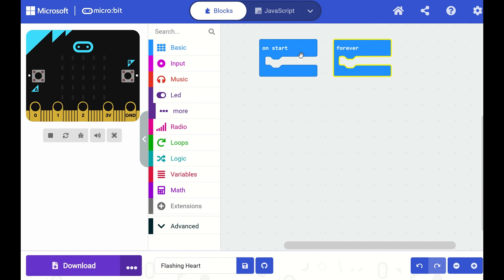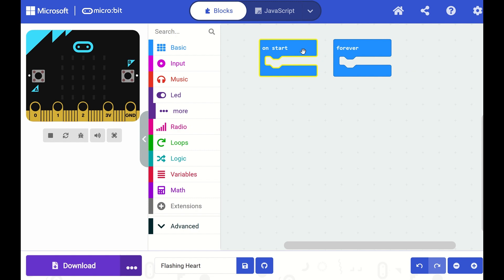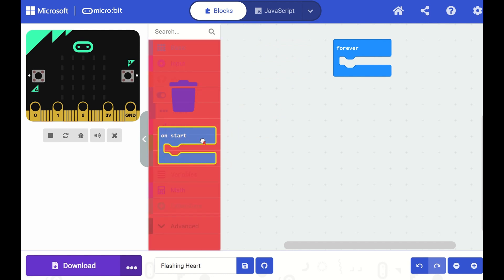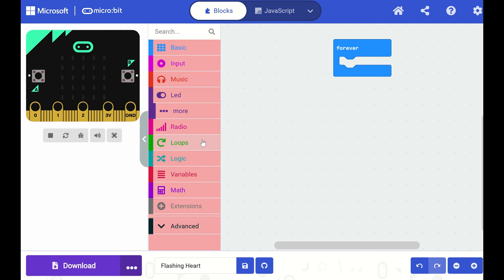For our Flashing Heart project, we don't need this OnStart block. So I can remove it from my workspace by dragging and dropping it over our toolbox here.